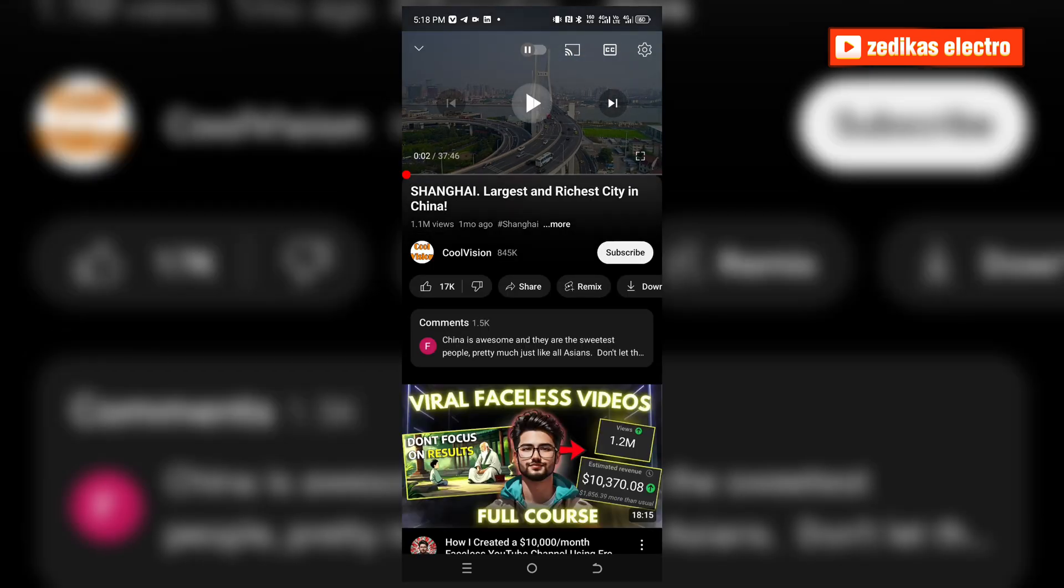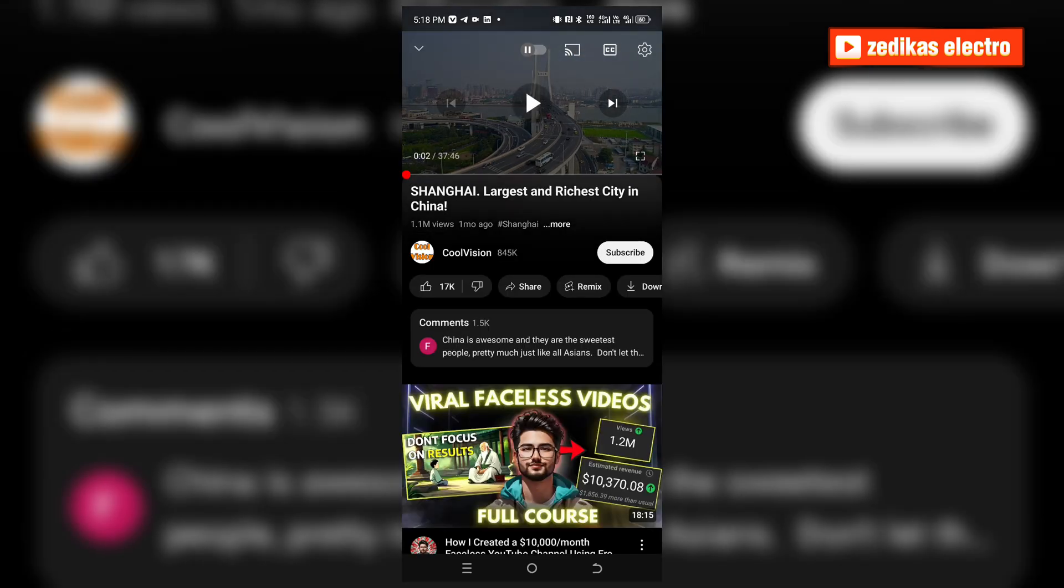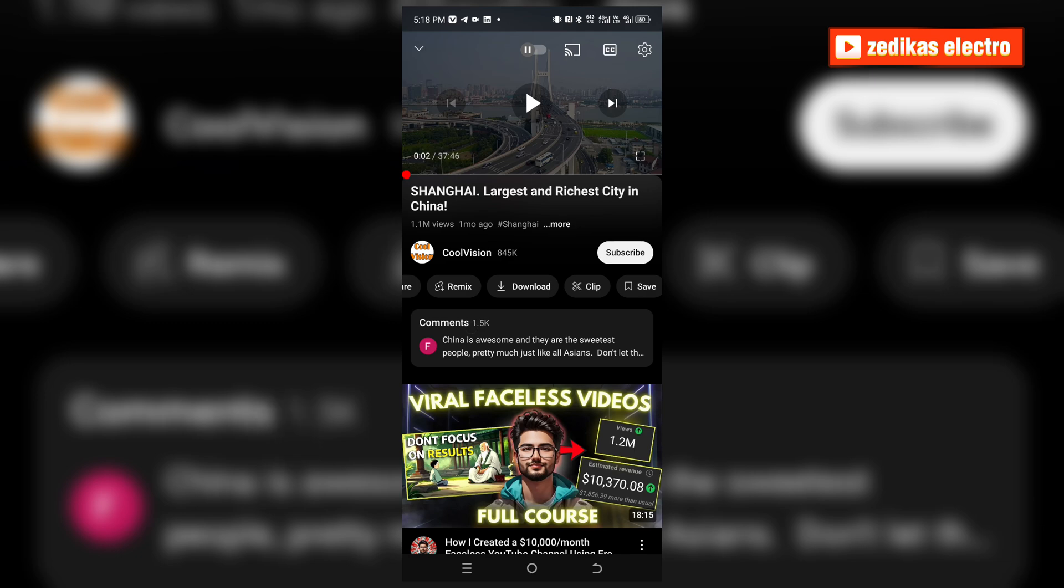Once you click on that and you click on the downloading menu, automatically the YouTube algorithm downloads the video with high quality that you have set previously.